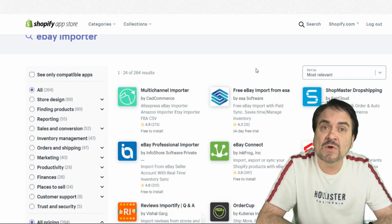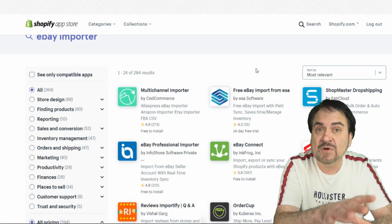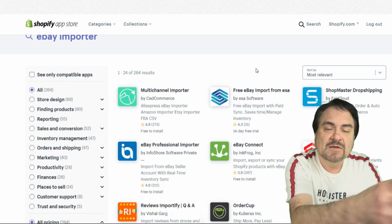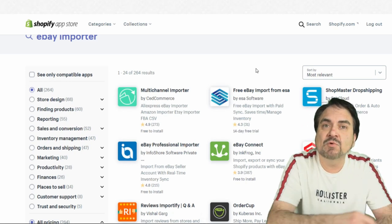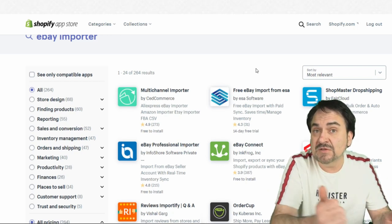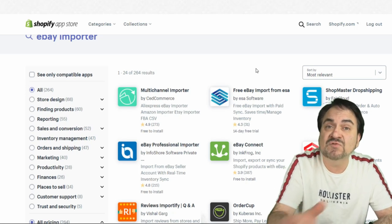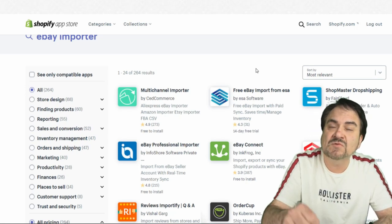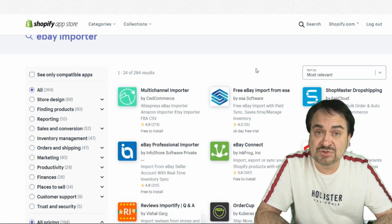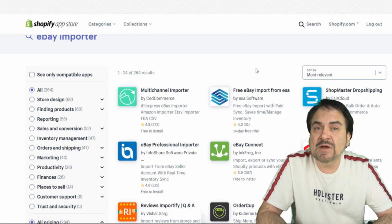InkFrog also has a way to sync Amazon — another application through InkFrog with no extra fees; it's all included at their monthly rate. You'll be able to import or sync all your Amazon items and actually export your Shopify and eBay items to Amazon. So with InkFrog, you've got eBay, Amazon, and Shopify — three platforms right off the bat.